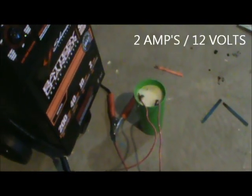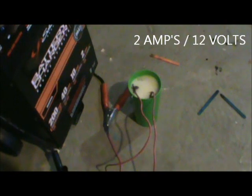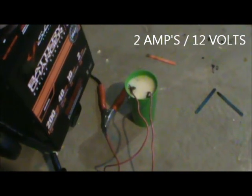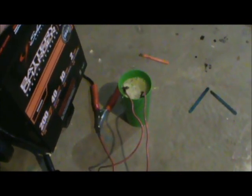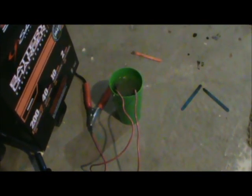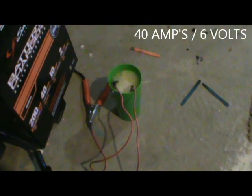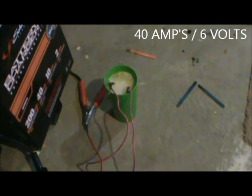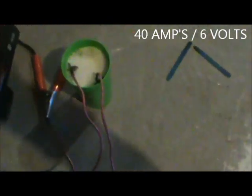2 amp setting, okay. 40 amp 6 volt. I'll let it calm down here. Okay, 40 amp 6 volt. So you can see how instantaneous that is, it's pretty crazy.